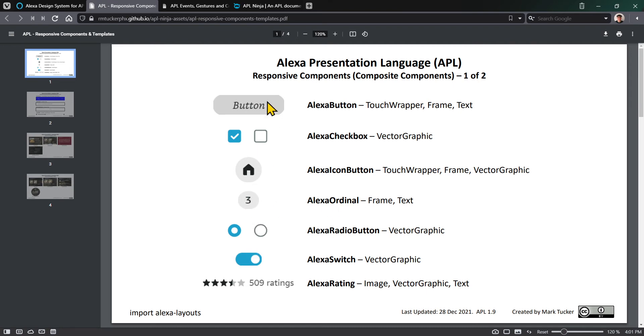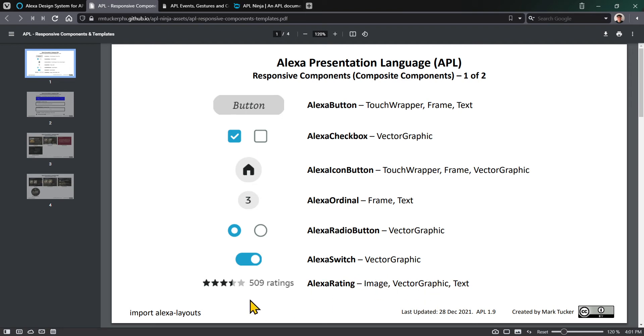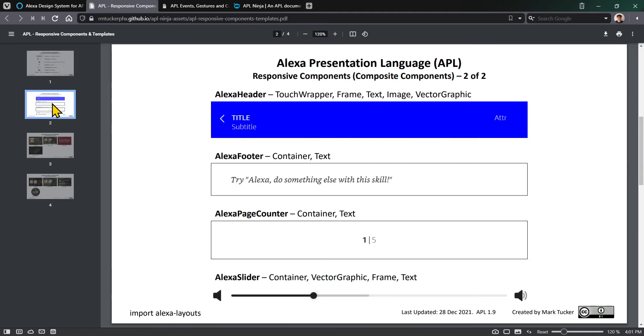Those are some examples of the simpler ones, and you can get increasingly more complex. Alexa rating could be an image representing a complete score, half score, or no score. You can use whatever shape you want - an image or vector graphic - and then some text off to the side.